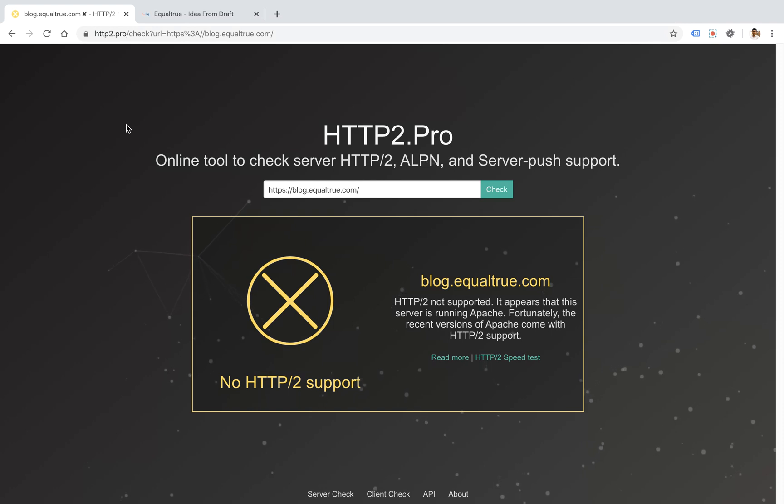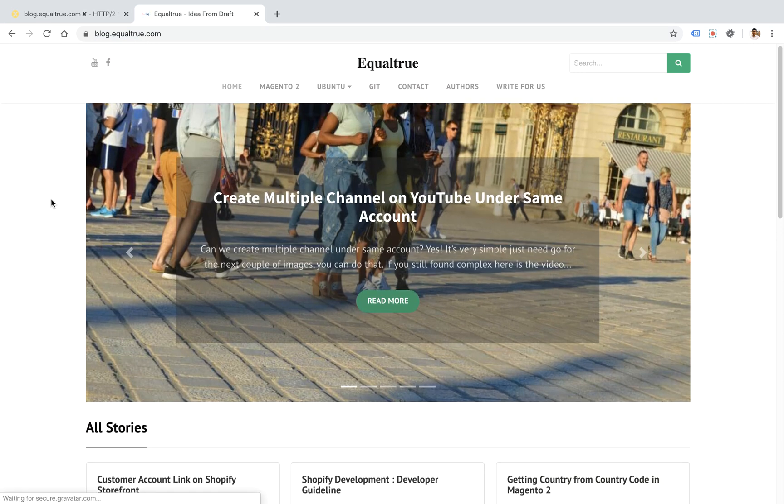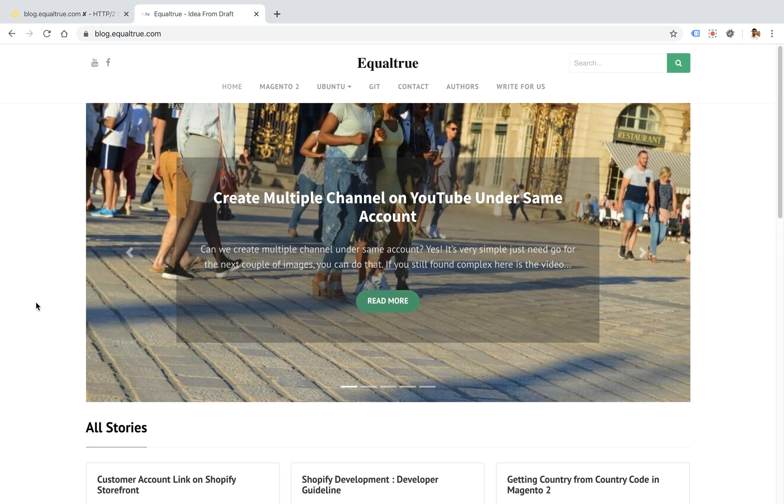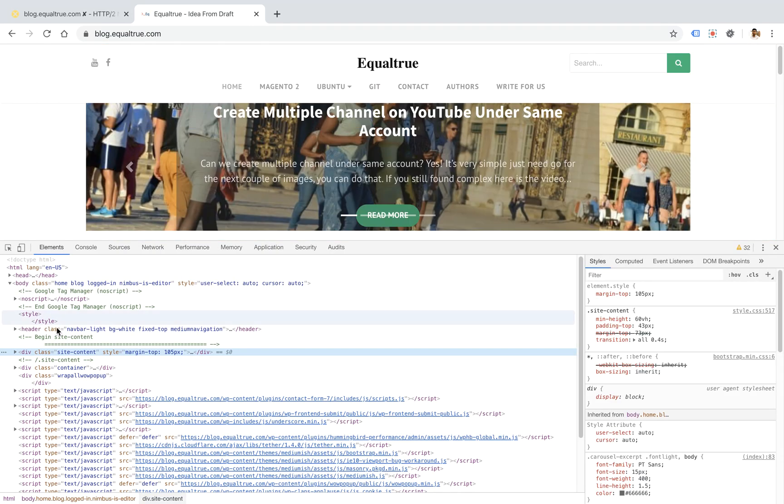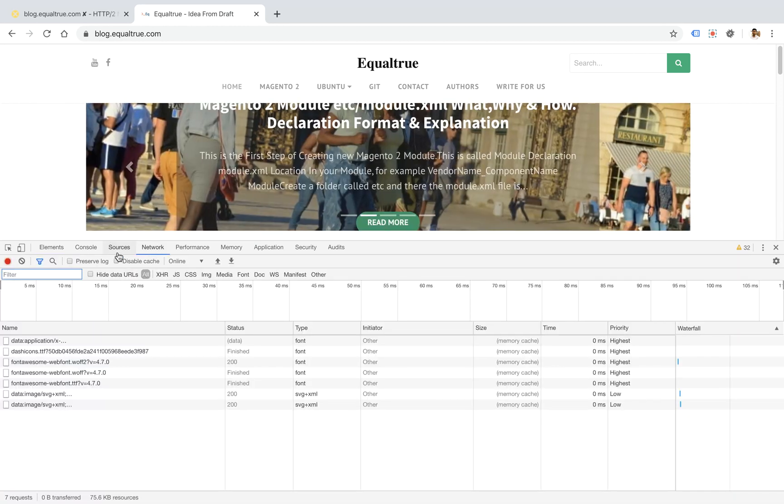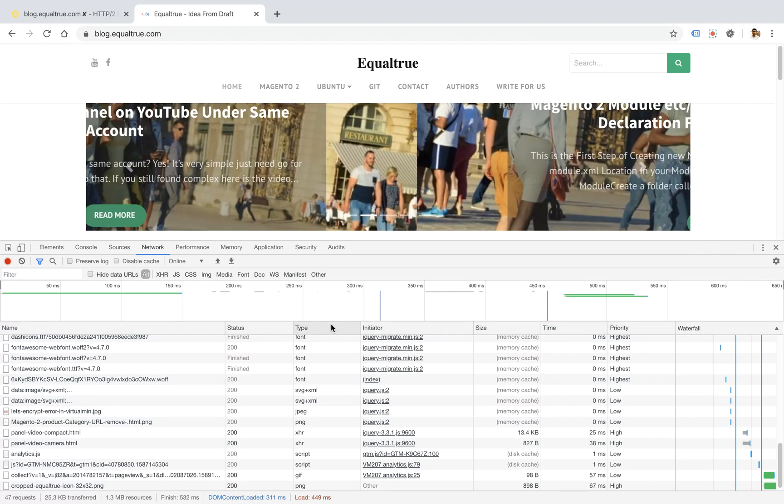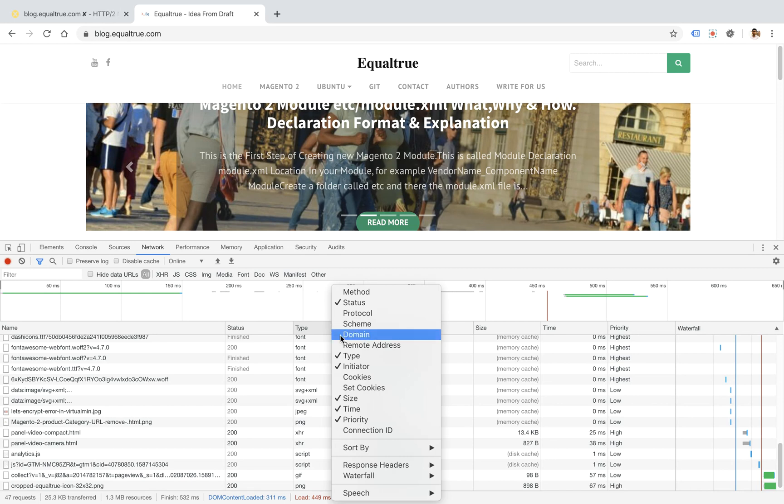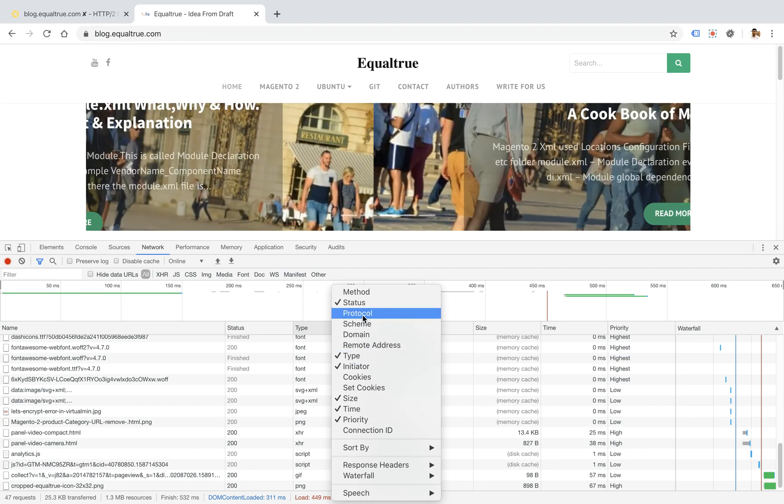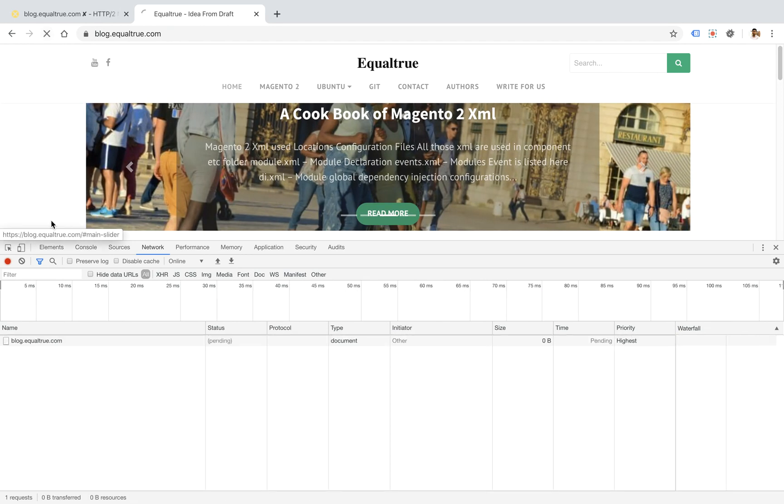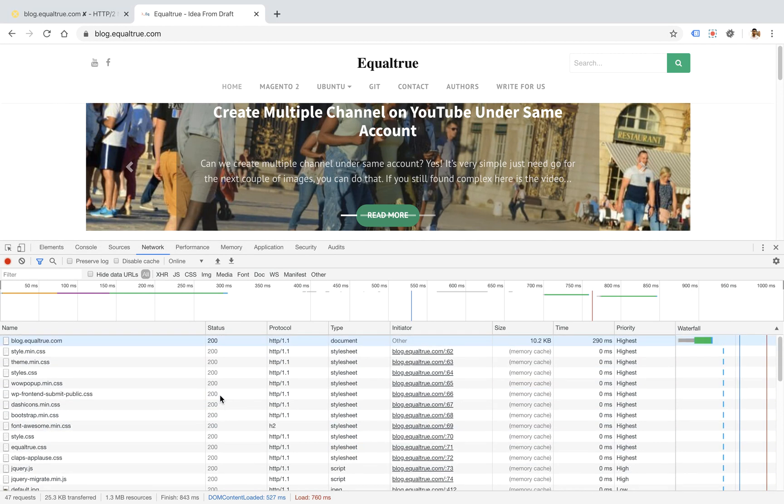Another method is using the default developer tools on different browsers. If I go to Google Chrome and inspect, go to the network tab and reload. We don't find any protocol information initially. If you open the protocol column and reload, it will tell you the HTTP version for this website.